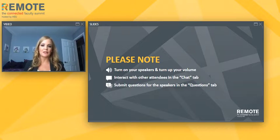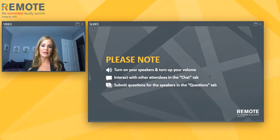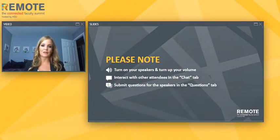Before we get started, there are a few things to note. On the left side of your screen, you'll see a panel with a few key tabs. Chat allows you to interact with your fellow attendees. Questions enables you to submit your questions for the speaker to answer at the end of their presentation. Slides and other related resources can be found in the handouts tab.